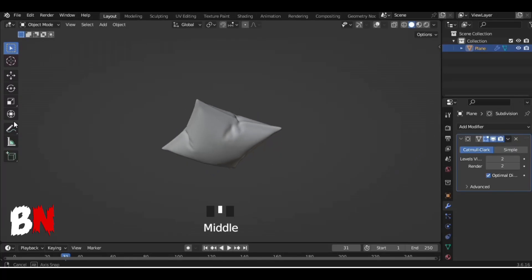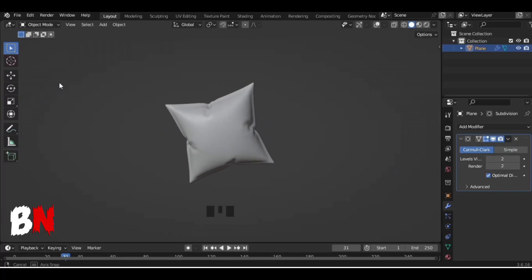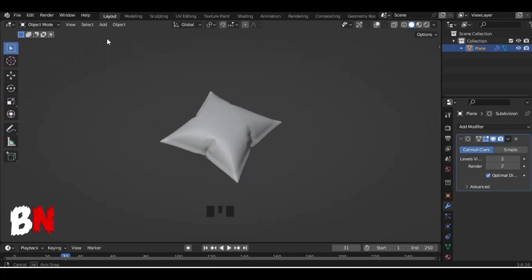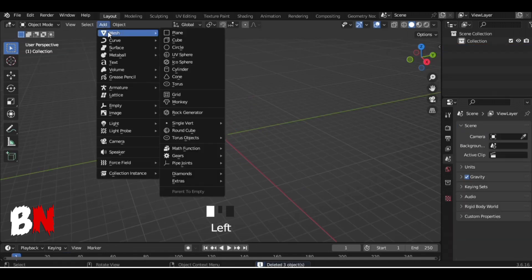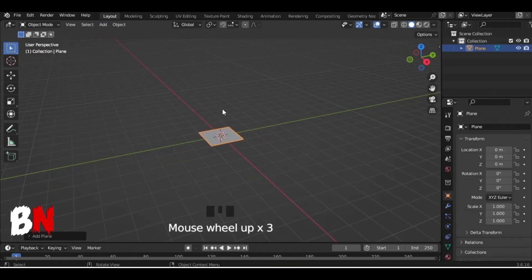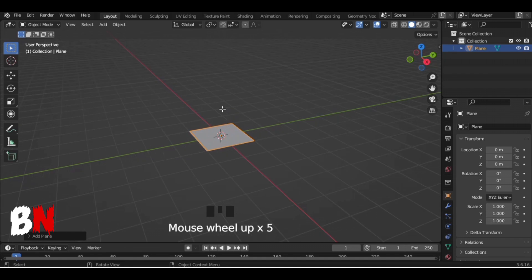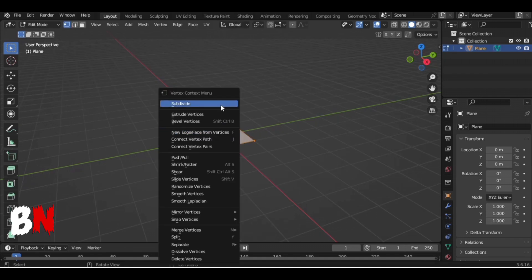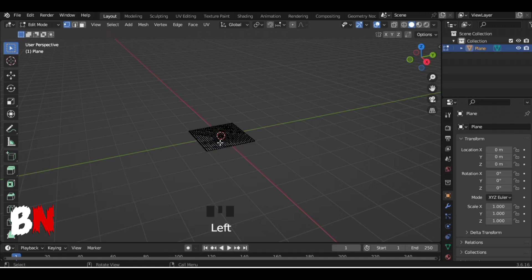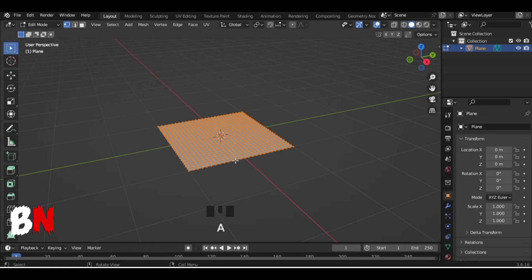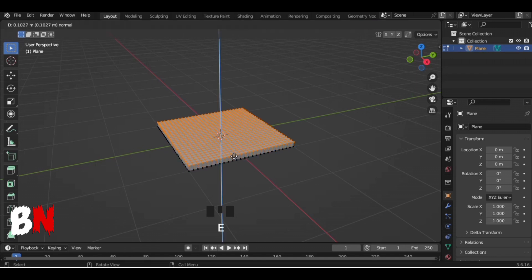Hello guys, today we will learn how to make a pillow in Blender, so let's start. First, add a plane and go to edit mode, then right-click to subdivide and increase the number of cuts according to you — I will keep 25. After that, select all the faces and press E to extrude.